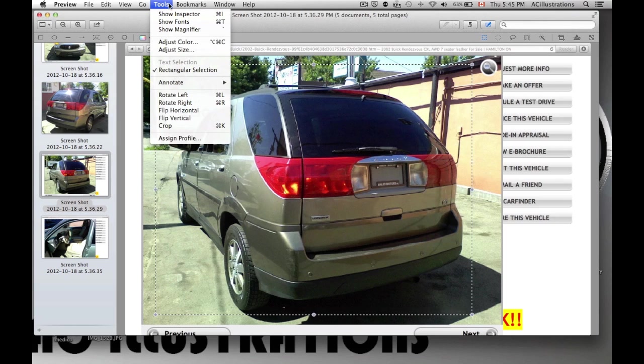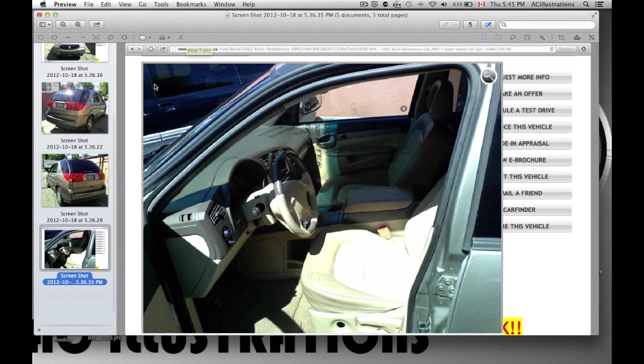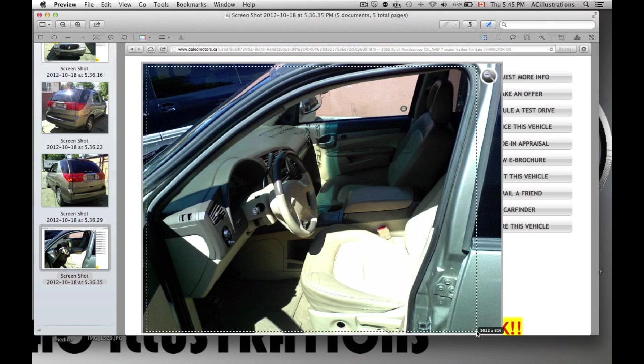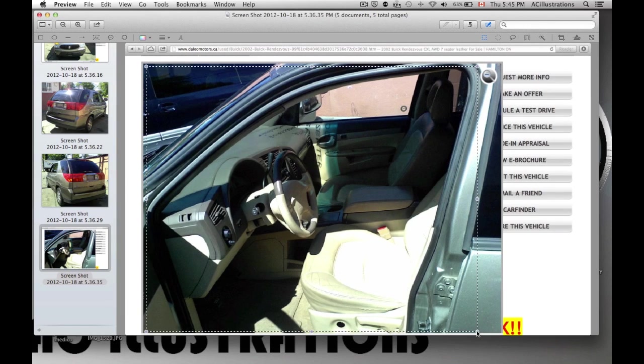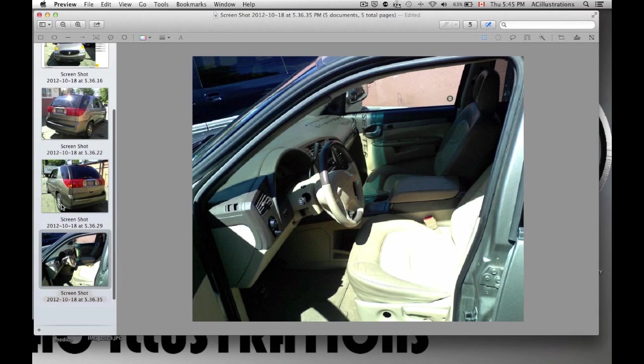As you can see, it's fairly simple. If you don't want to go all the way up there, you can also press Command and K. That's the shortcut. I'm going to do that right now, Command and K, and you have it cropped.